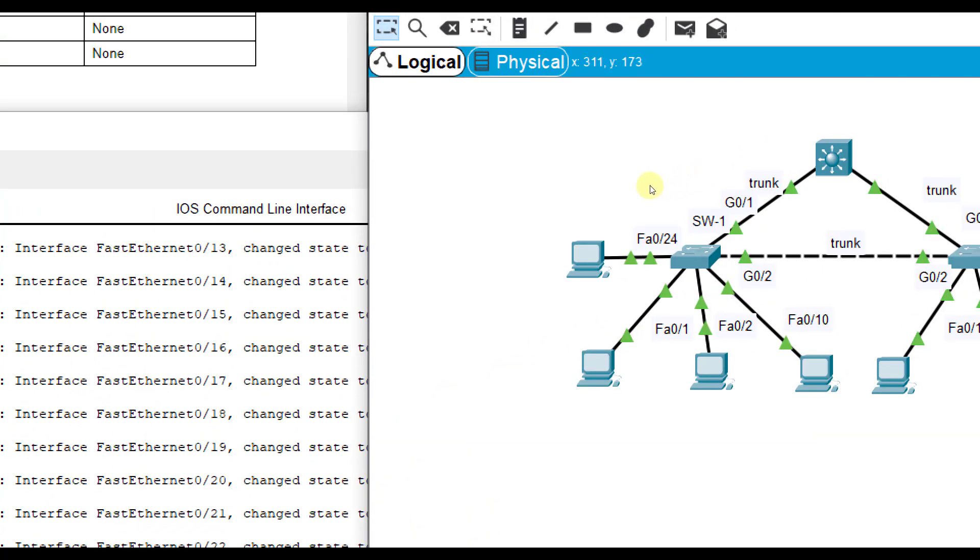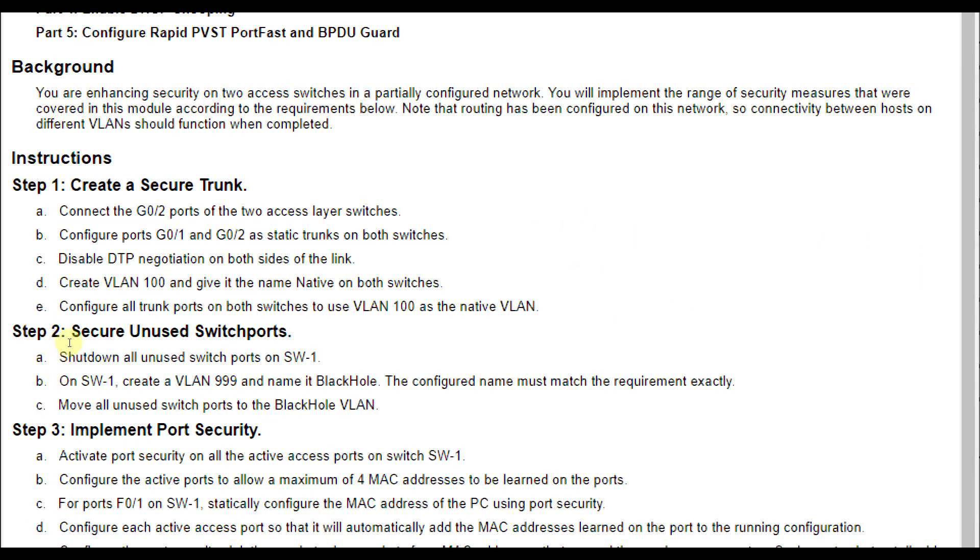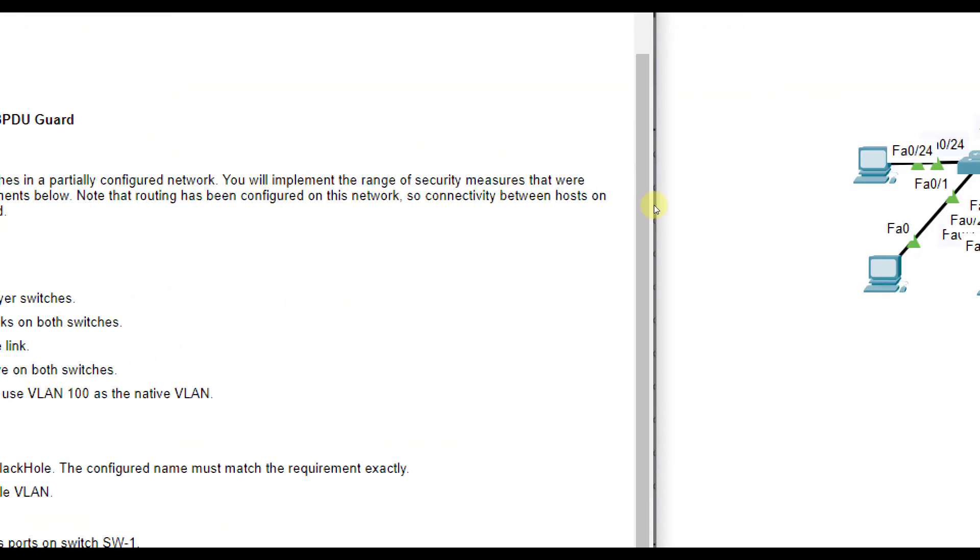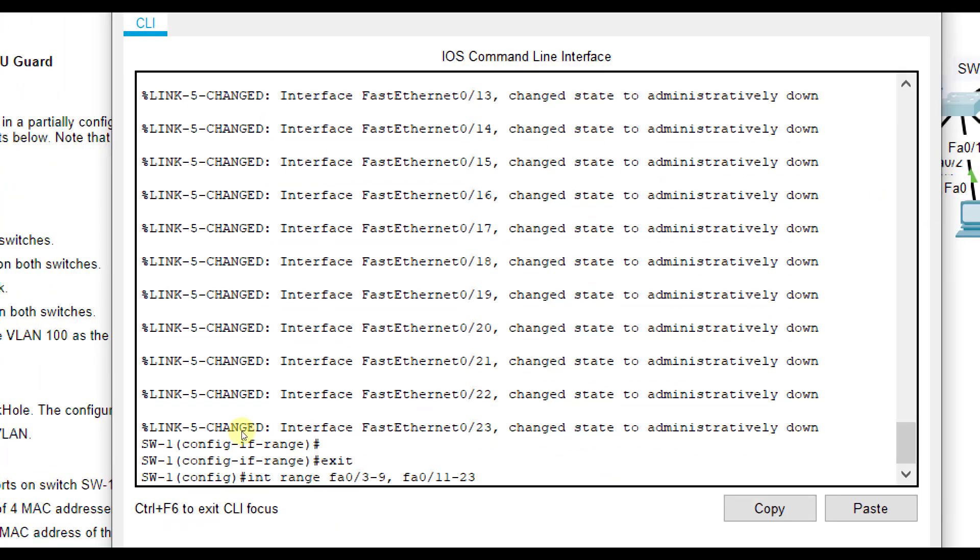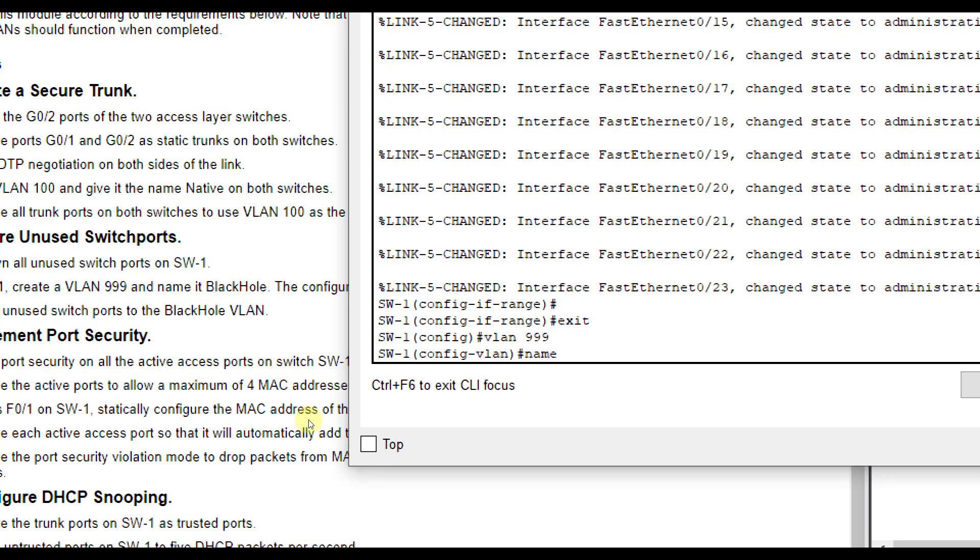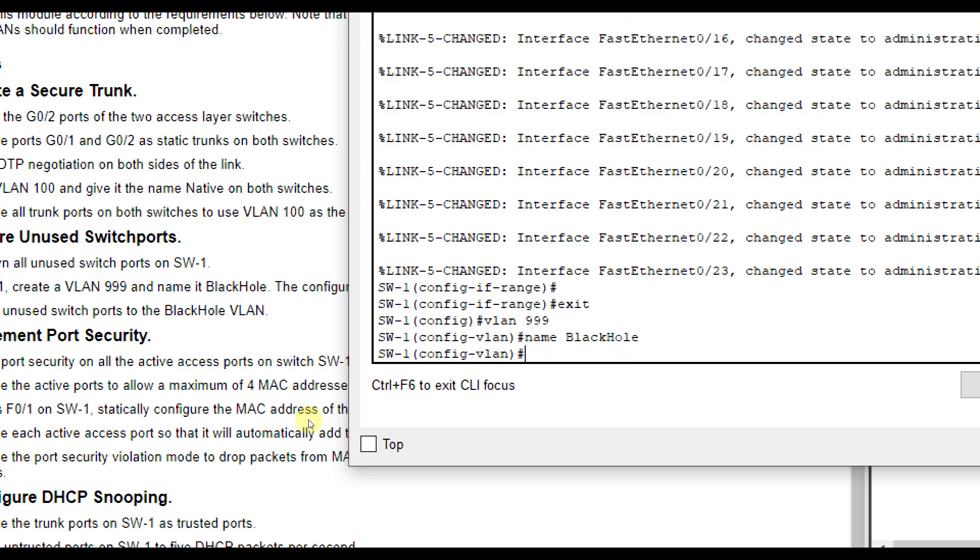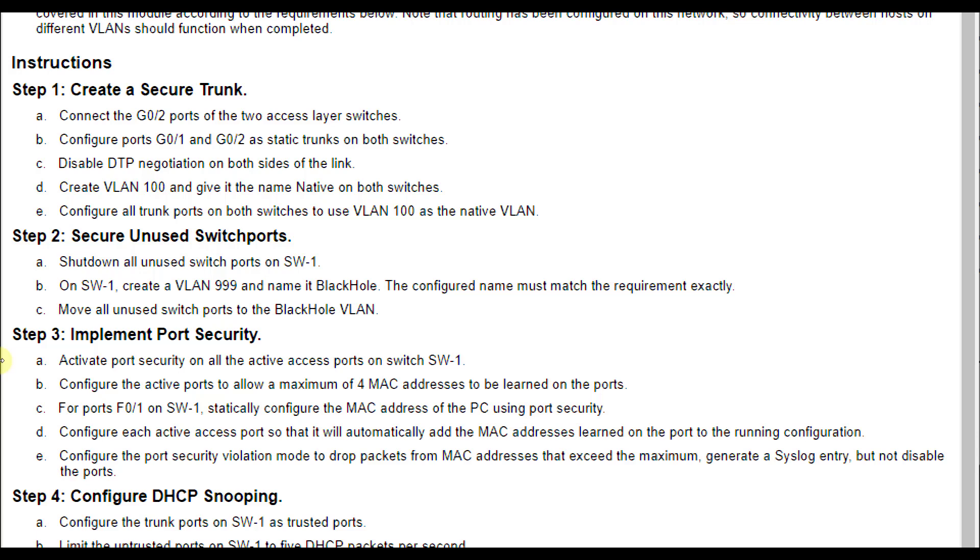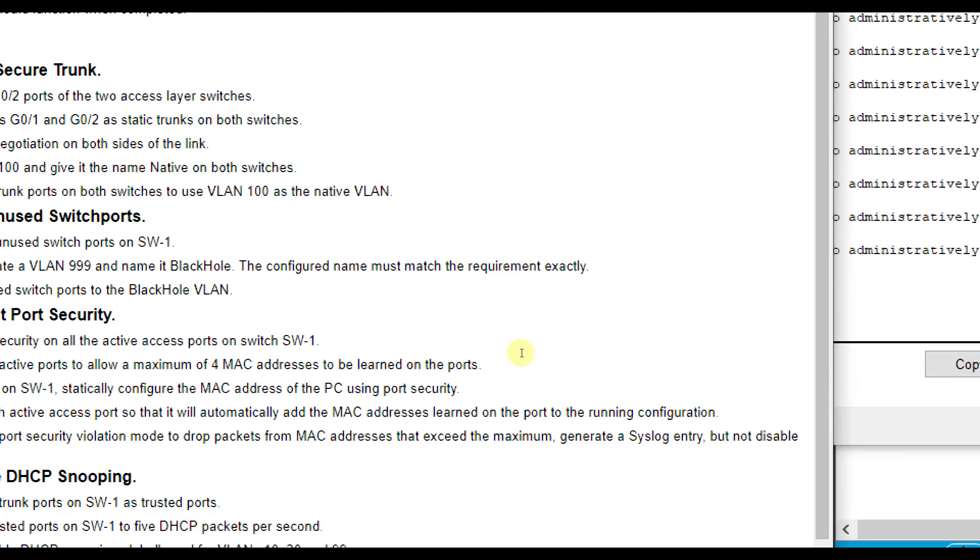Those are the ones not being used. If you hover your mouse over SW1 or you could hover your mouse over each one of these individual ports, you can see which ones are connected. Then it says on SW1, create a VLAN 999 and name it black hole. So VLAN 999 name black hole. Make sure you capitalize the B and the H and the configure name must match it.